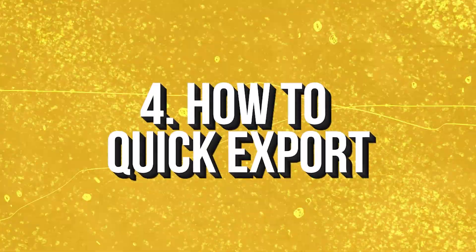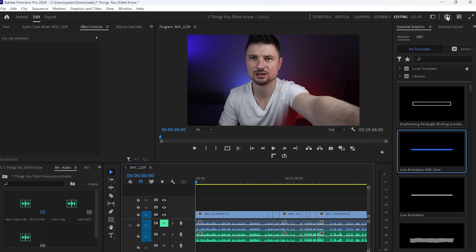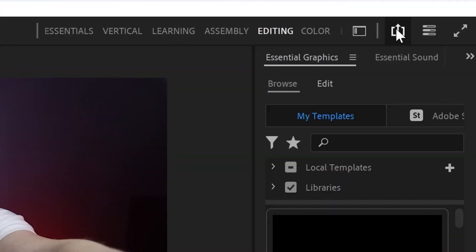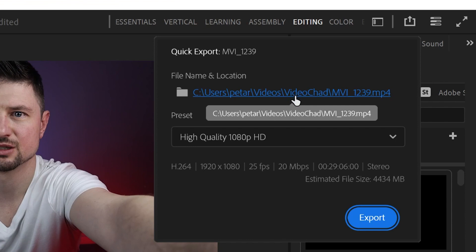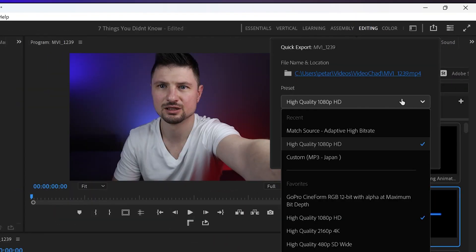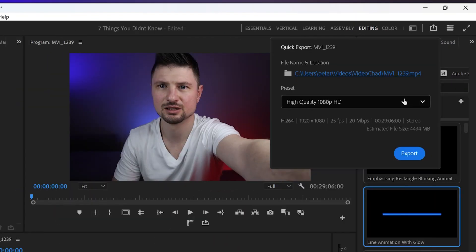Tip number four is all about quick exporting. To do that in Premiere Pro, go to the top right corner, find the quick export icon, click on it, customize the exporting settings, and you're ready to go.